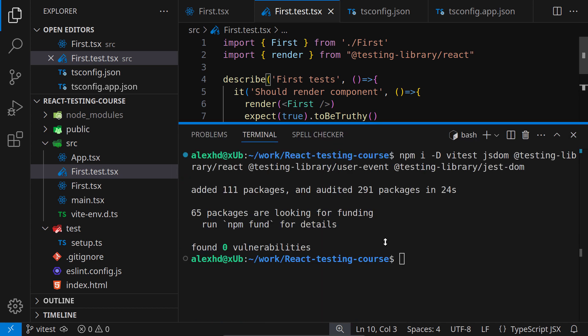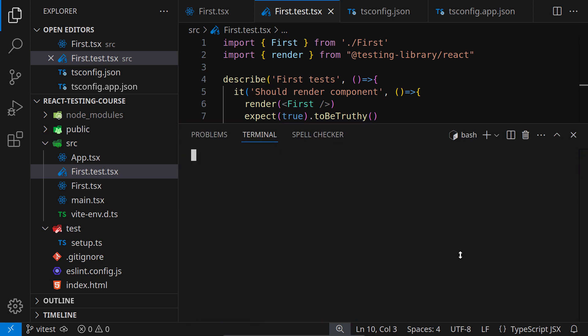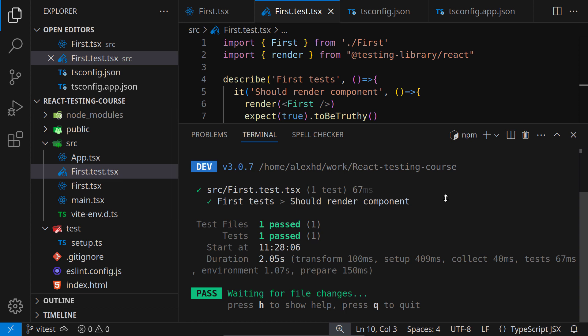So let me check it. I will call npm test. Let's see if it works. And yes, our first vtest test works just fine.